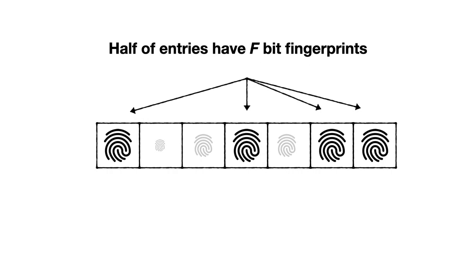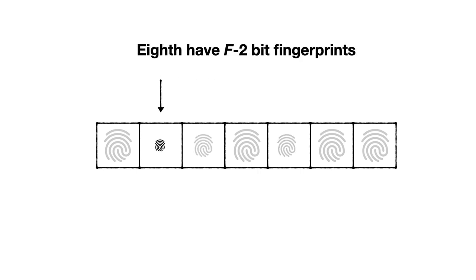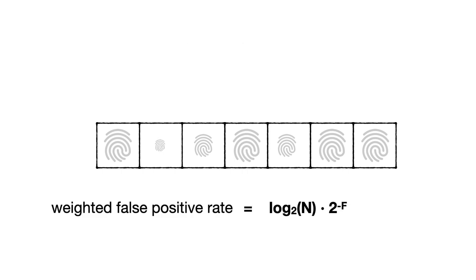To analyze the false positive rate with this new design, we observe that half the entries were inserted recently, and so their fingerprints are as long as possible. A quarter of the entries were inserted before the last expansion, and so their fingerprints are smaller by one bit. An eighth of the entries were inserted two expansions ago, and so their fingerprints are smaller by two bits, etc. We can compute the weighted false positive rate across all fingerprint lengths with respect to their probabilities, and the result is log of n times 2 to the power of minus F.